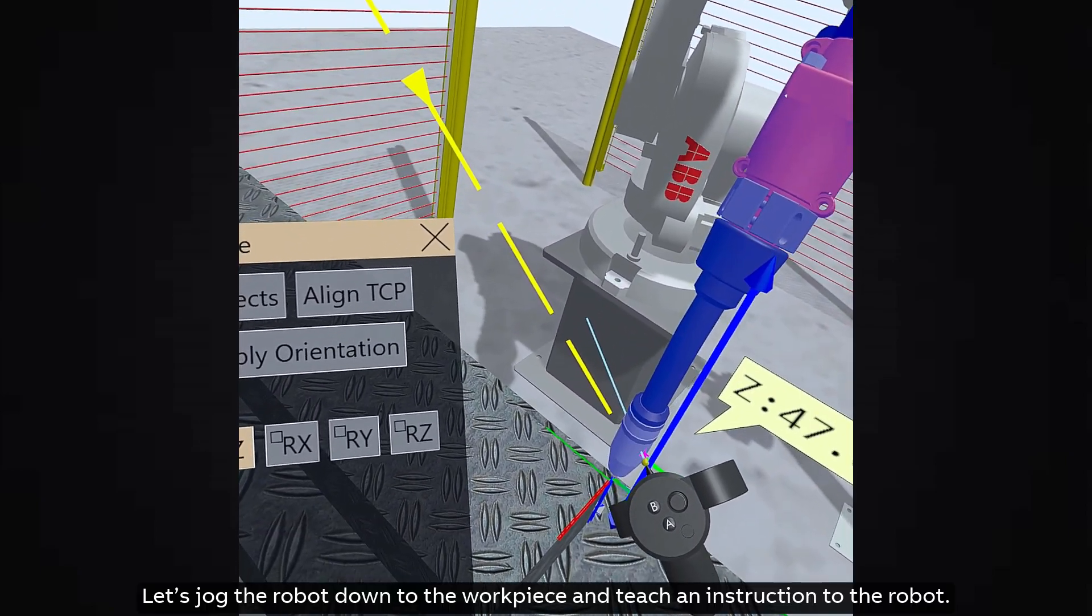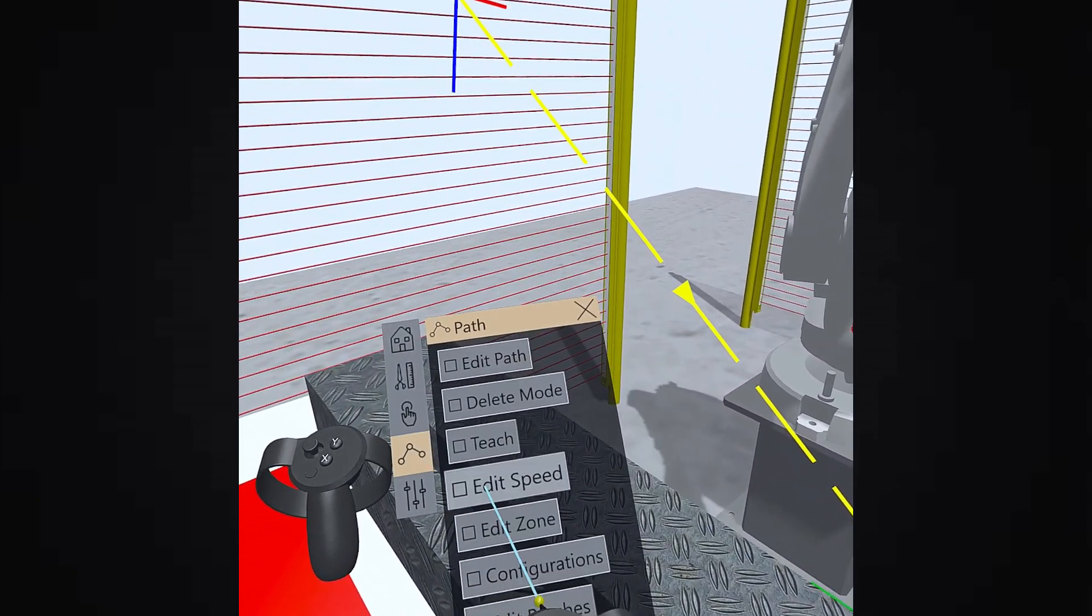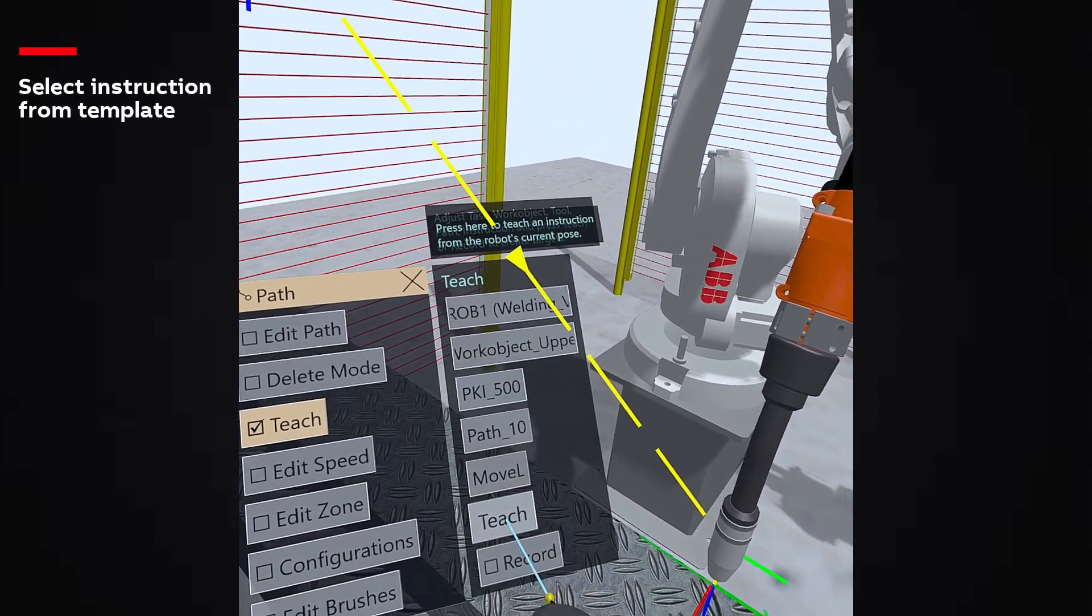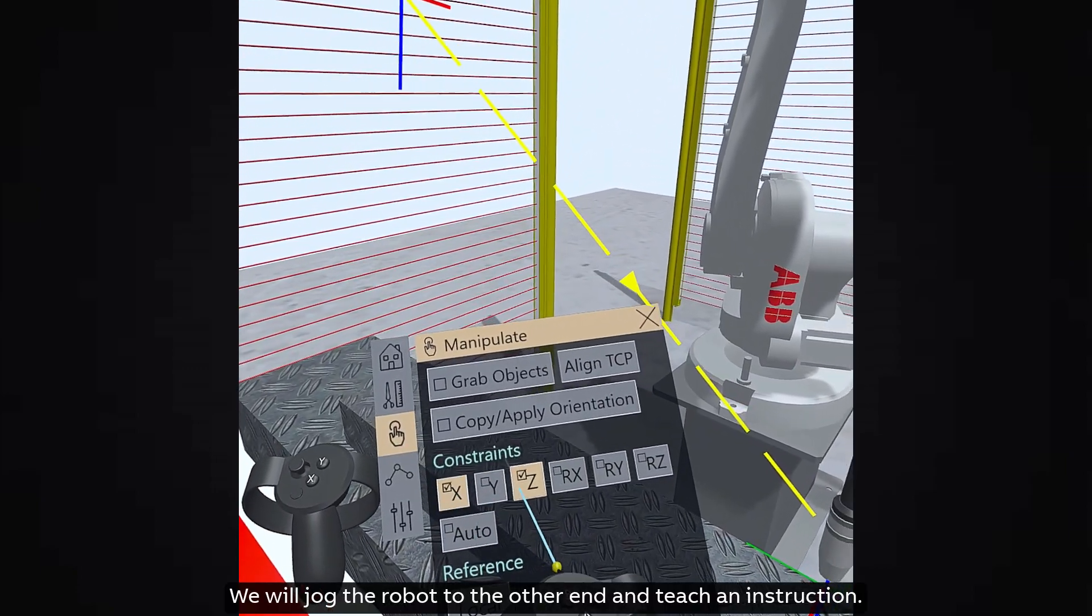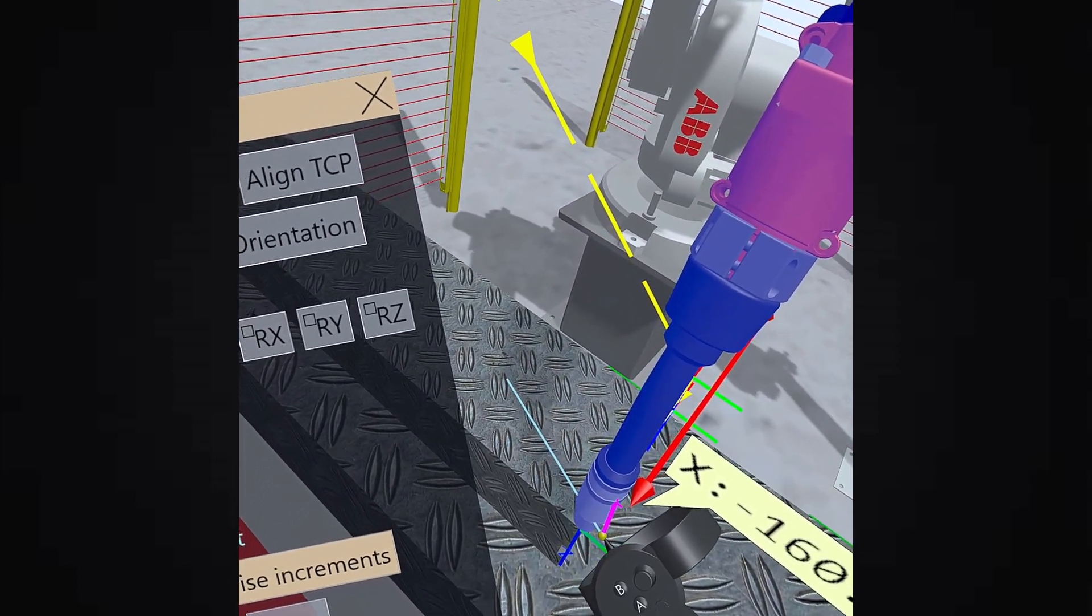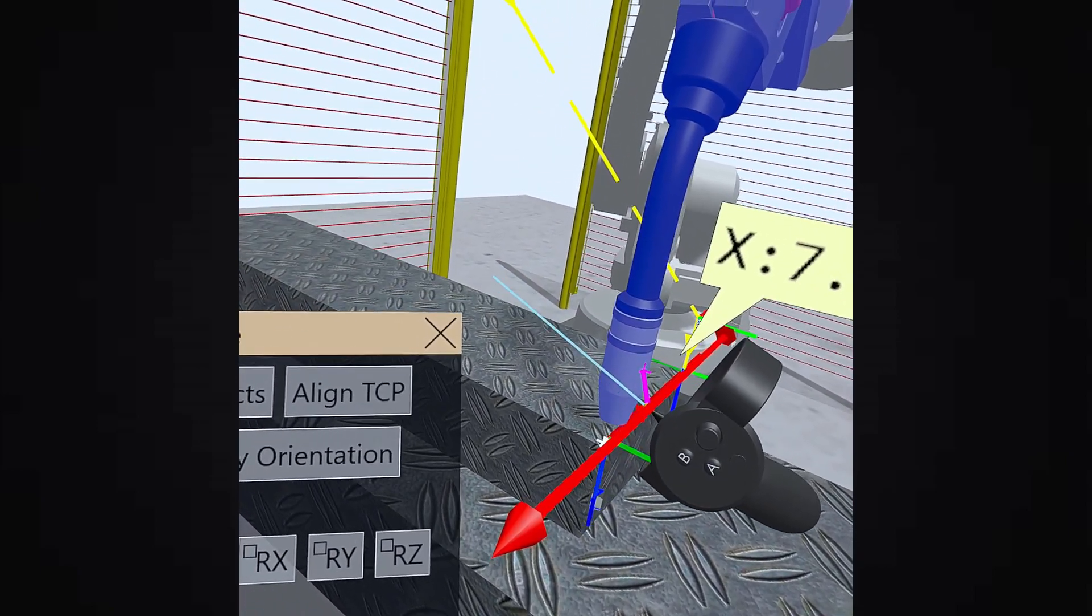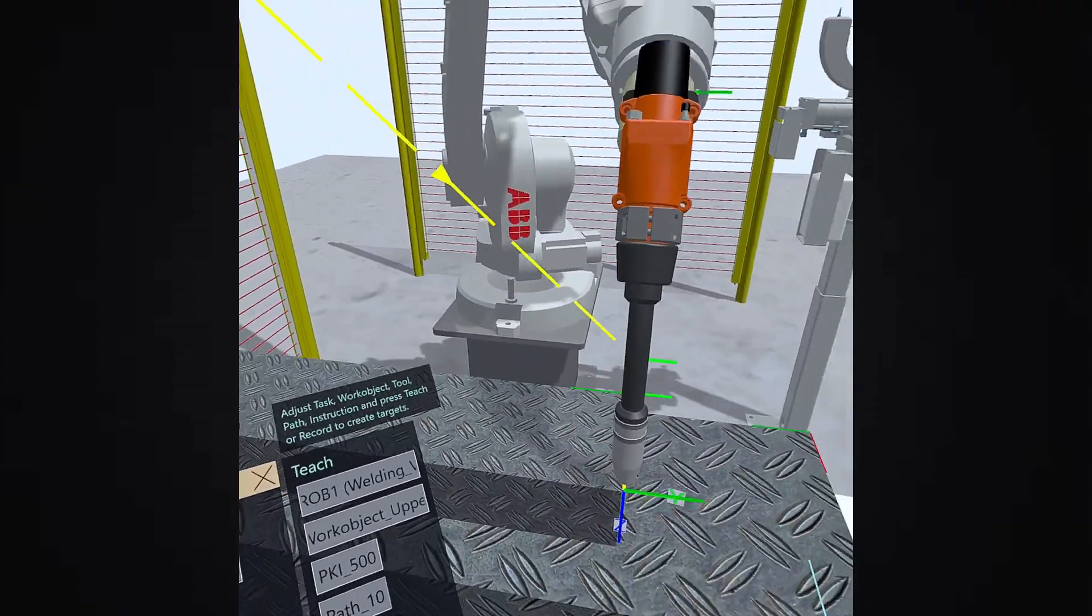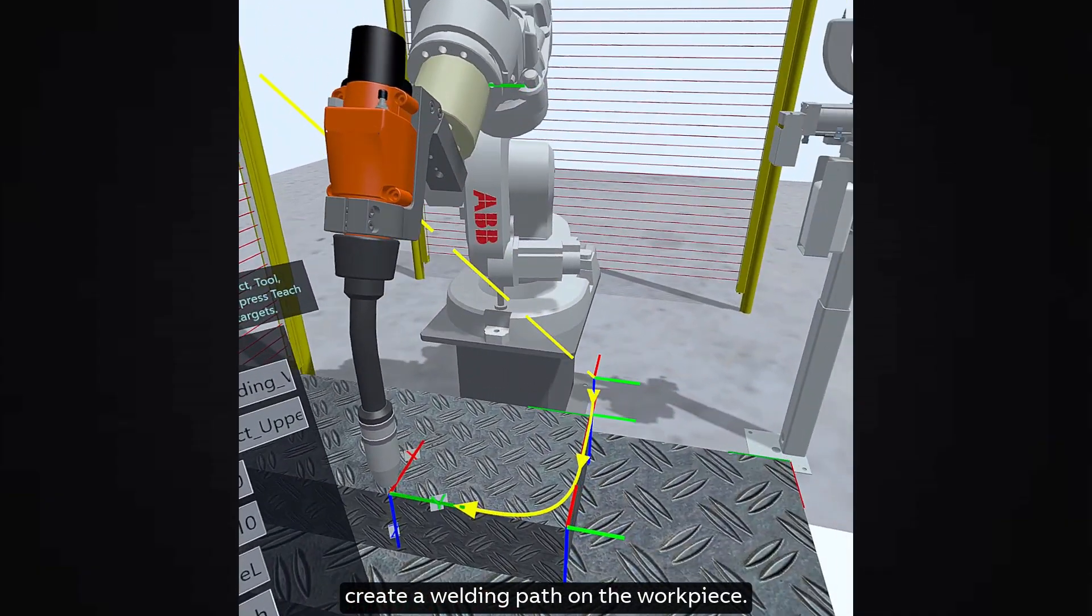Let's jog the robot down to the workpiece and teach an instruction to the robot. Let's select Move L Instruction from the template. We will jog the robot to the other end and teach an instruction. Similarly, we will teach instructions to create a welding path on the workpiece.